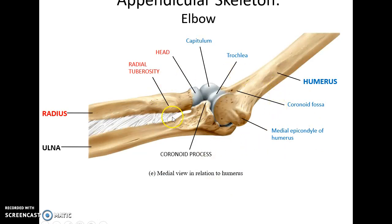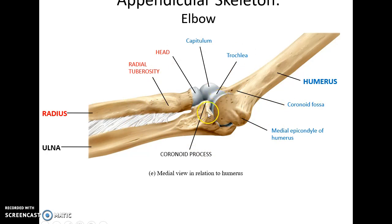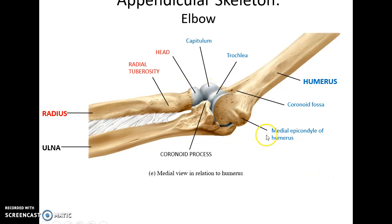Here is the elbow. This is formed by the humerus, the radius, and the ulna. The trochlea of the humerus fits with the trochlear notch of the ulna, and the capitulum of the humerus articulates with the head of the radius.